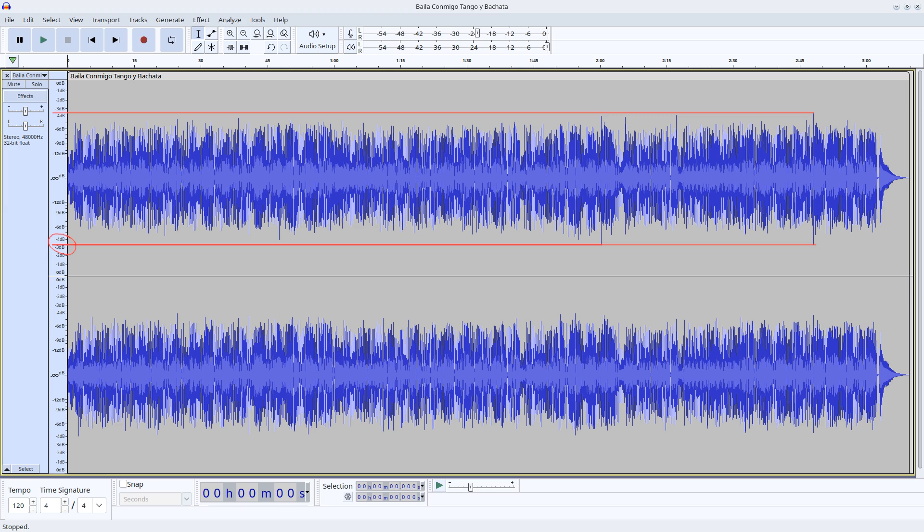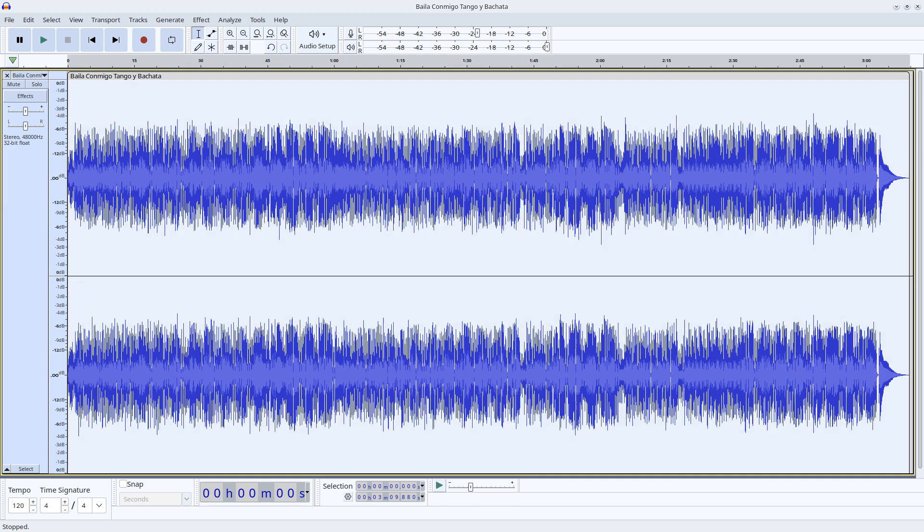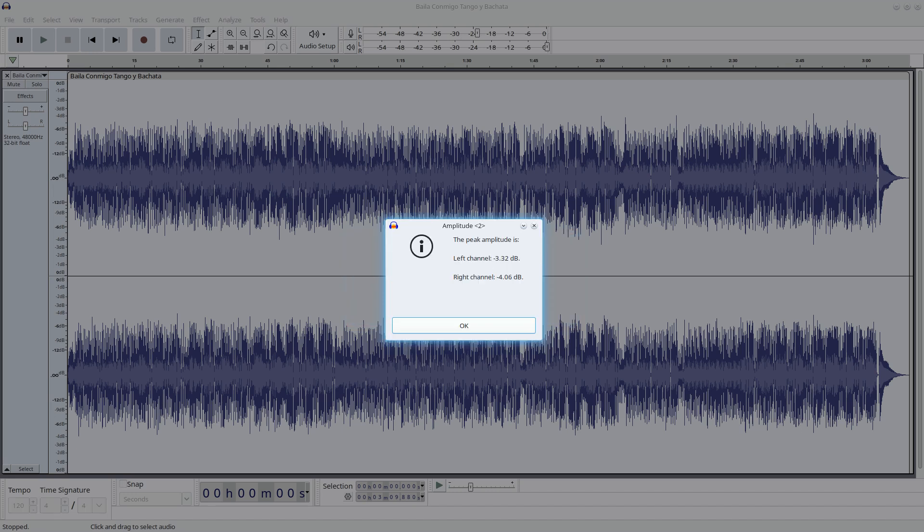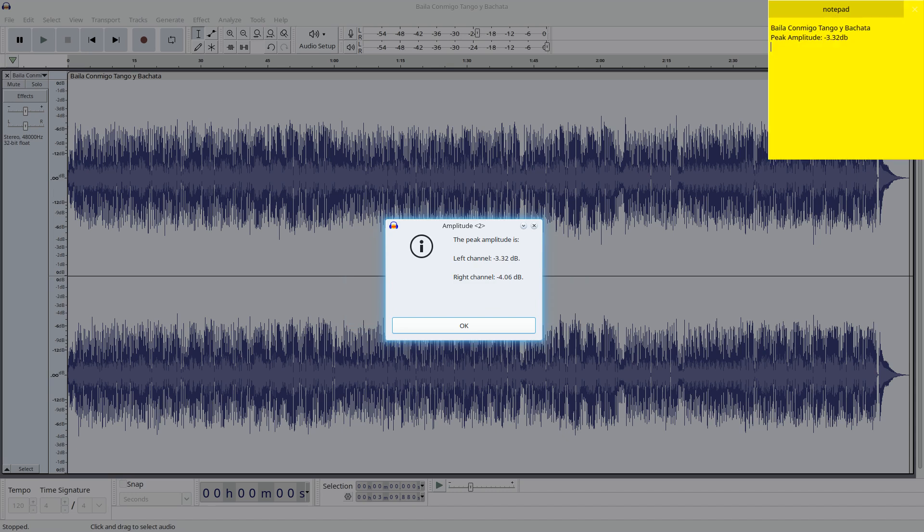But there is a more accurate method. We mark the whole audio with Control-A. Then we open the Amplitude plugin that we installed in the last video and we press OK. The result is the higher value, and since we are in the digital domain, it's the value closer to 0. So it's 3.32 dB.